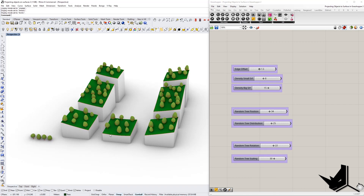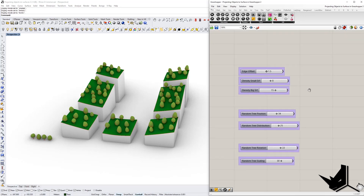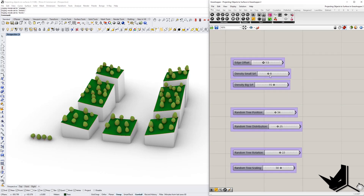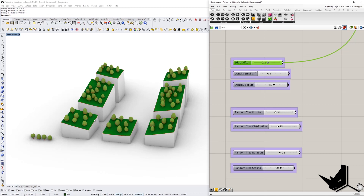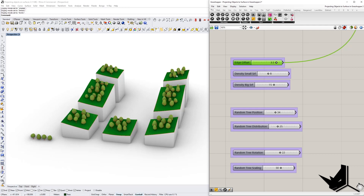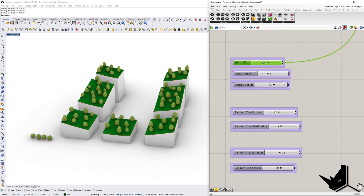All we need to do is provide the four input trees, and the rest are distributed randomly based on certain parameters. We have a couple of things we can change. This is the edge offset - currently at 1.5. If we put it to 2.2, you can see that the offset from the edge becomes bigger. The more we move this, the denser the trees become and the density is populated in the middle.